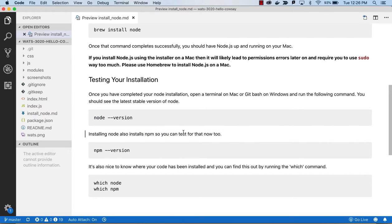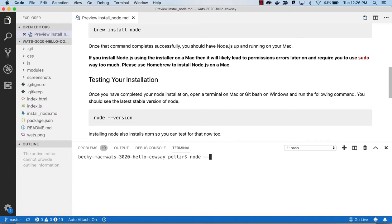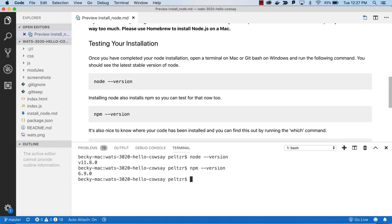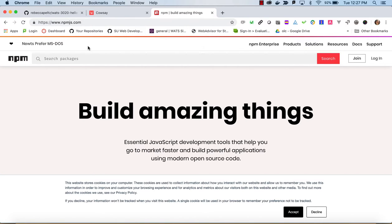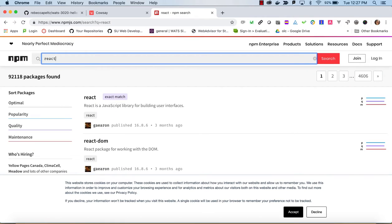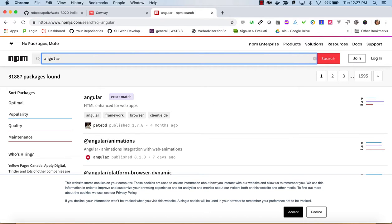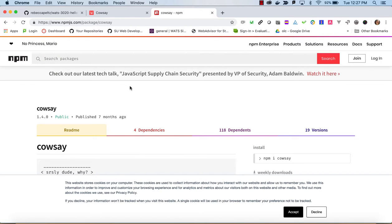Once Node is installed you can check it from the command line in Visual Studio Code by hitting Ctrl+backtick. You should be able to run the version check — I'm at 11.8, you may be at a greater version. Also run `npm --version`. Node is the script runner; NPM is the package manager. Just like Macs have Homebrew, Node has NPM, which can download code from npmjs.org — a giant repository containing pretty much all JavaScript code, including React and Angular.